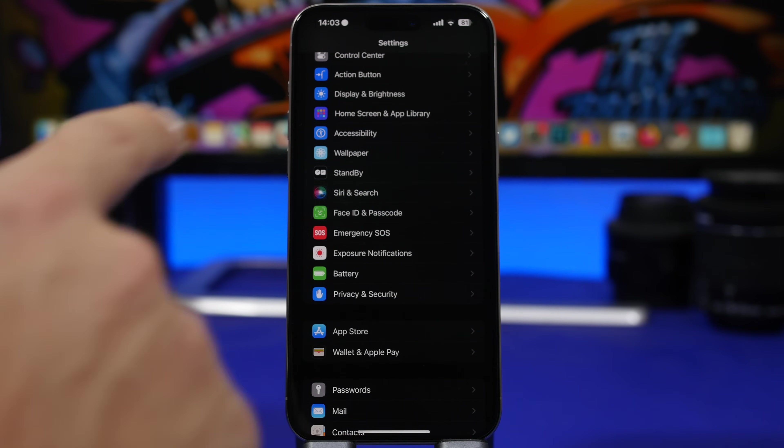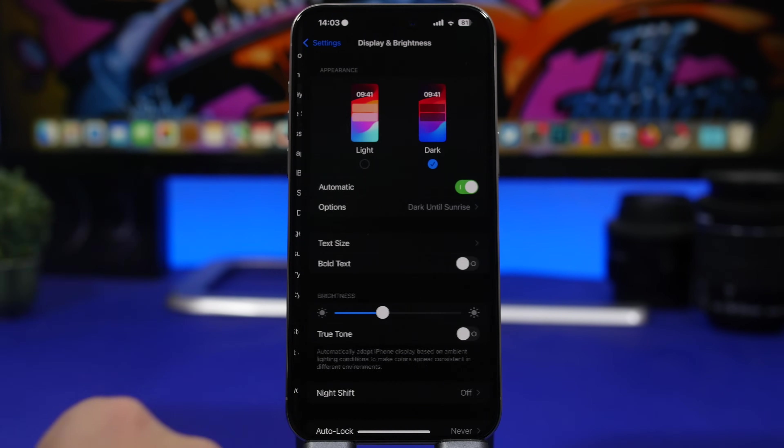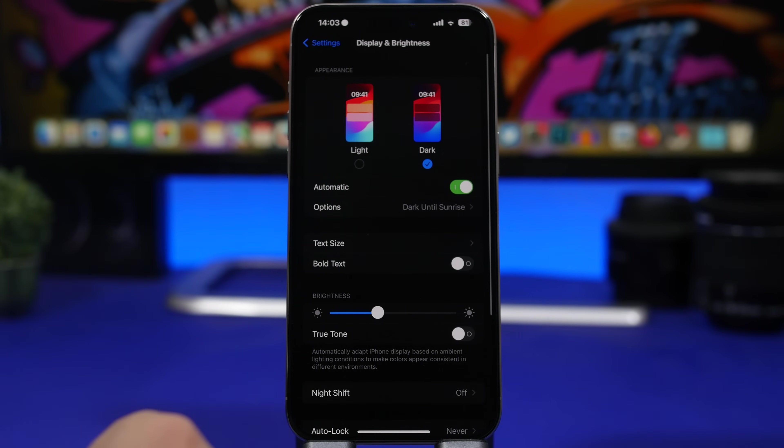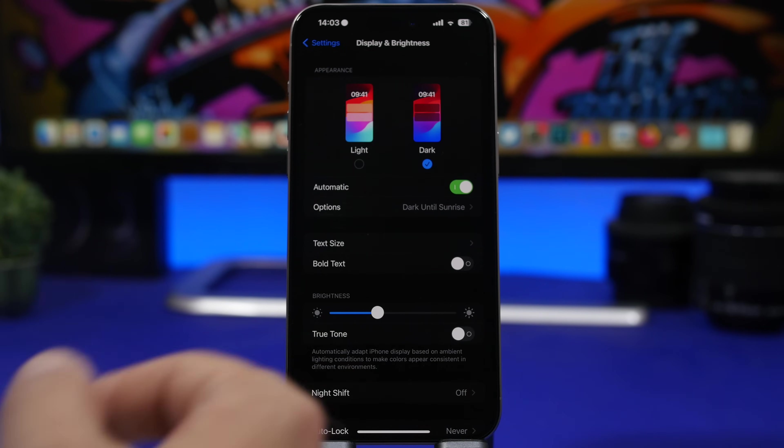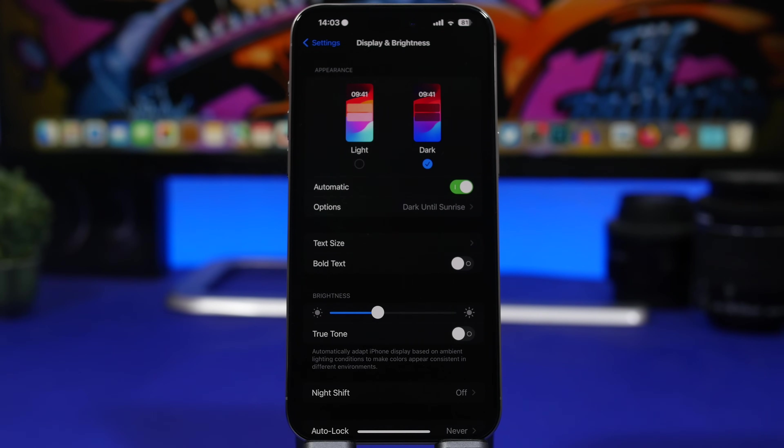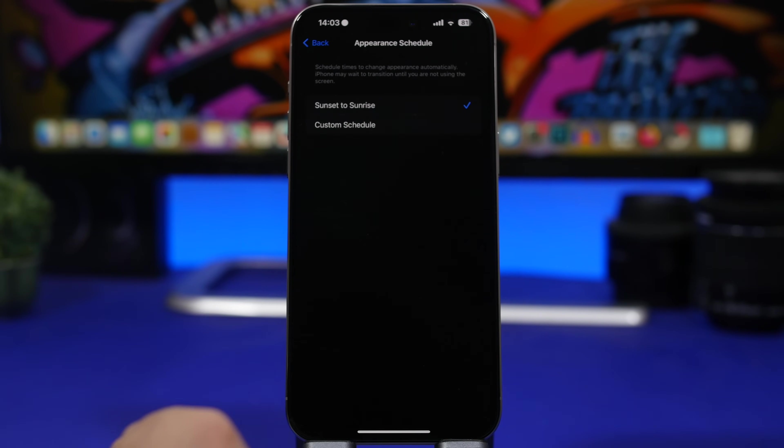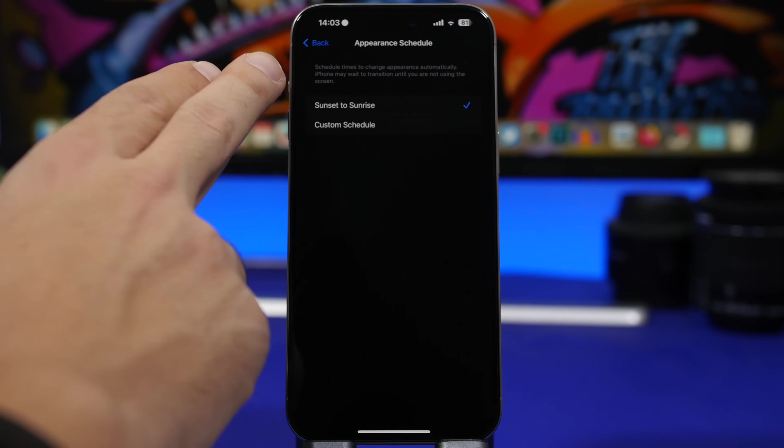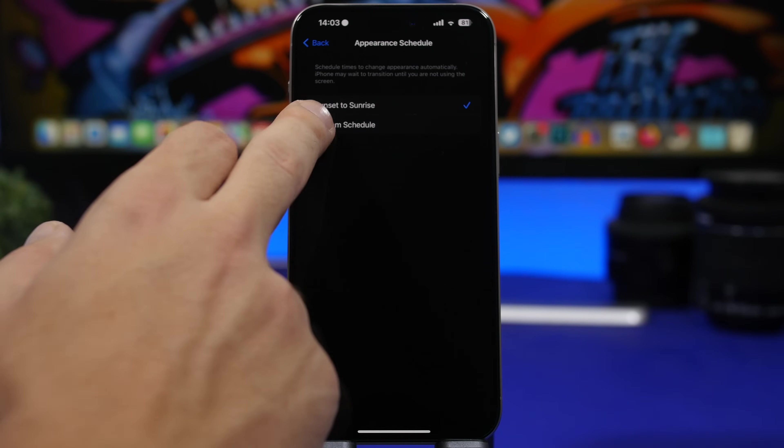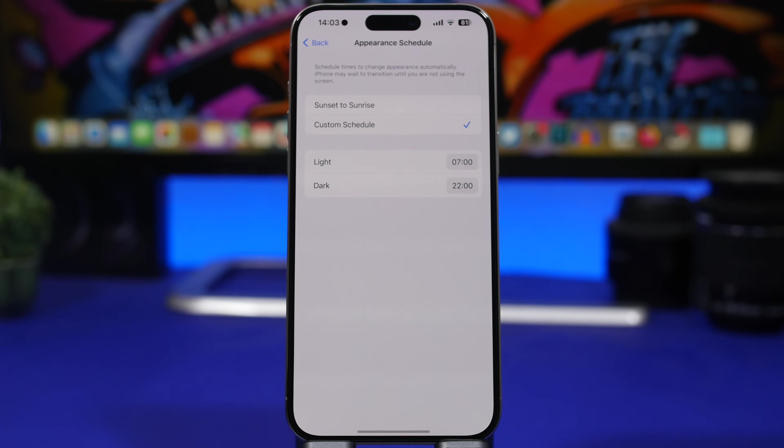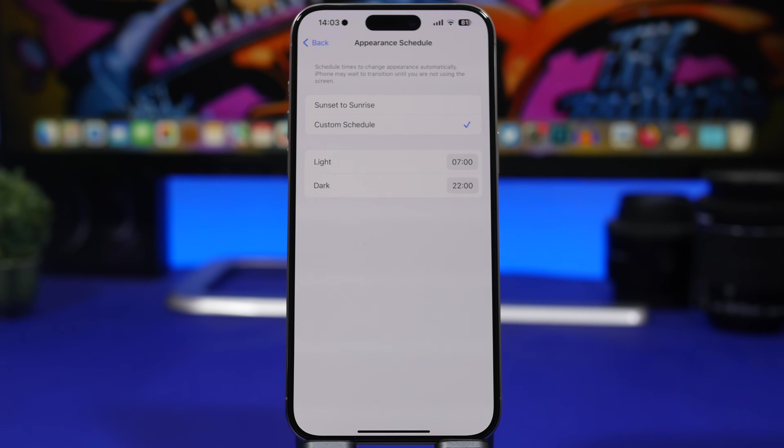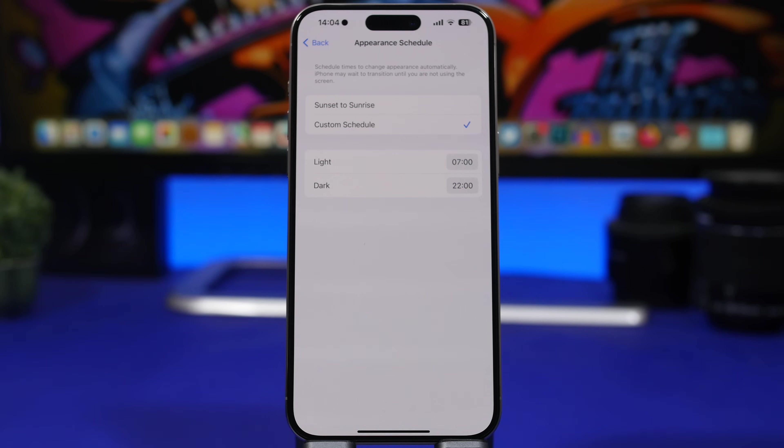What I suggest you do, head on to display and brightness right here, make sure you use dark mode as much as possible. You will have here the options, you will have sunset to sunrise, or you can even set a custom schedule right here that will allow you to choose when you want to use dark mode, when you want to use light mode. So just use dark mode for as long as possible.